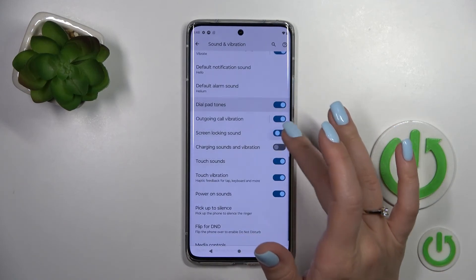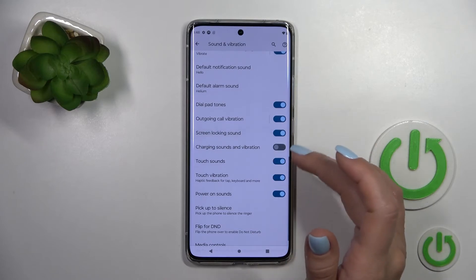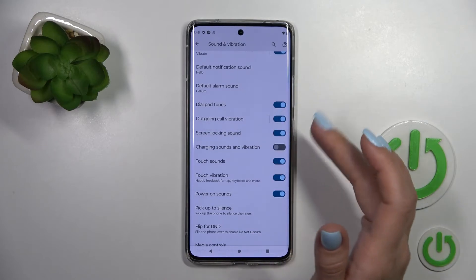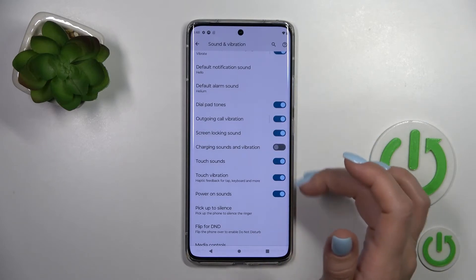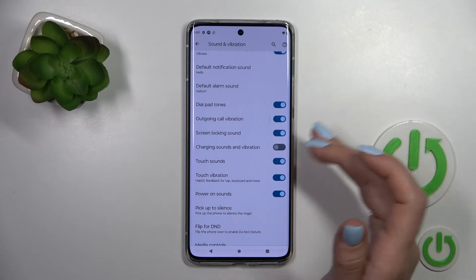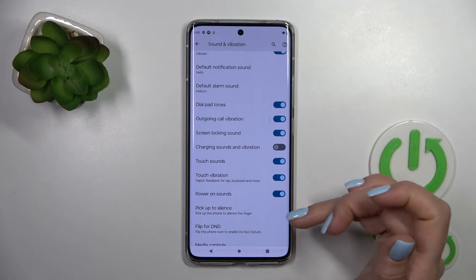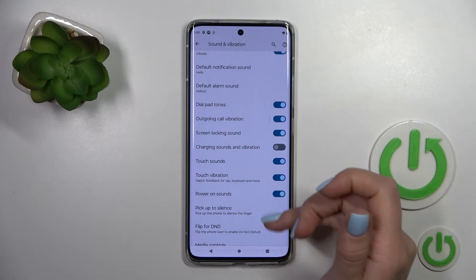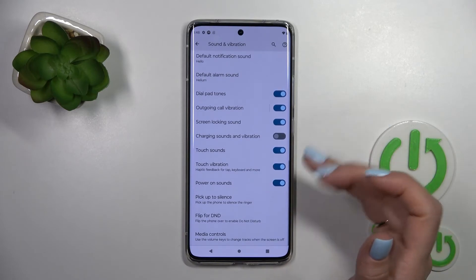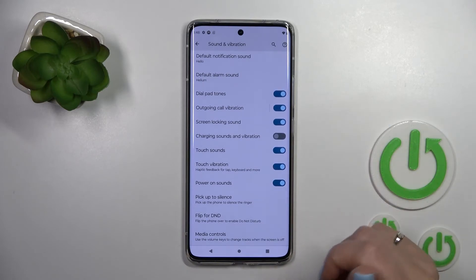We can turn on or turn off dial button sounds, outgoing call vibration, screen lock and unlock sounds, charging sounds and vibration, touch sound, touch vibration, and power on and power off sounds.